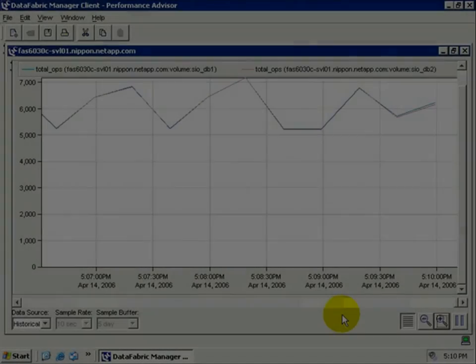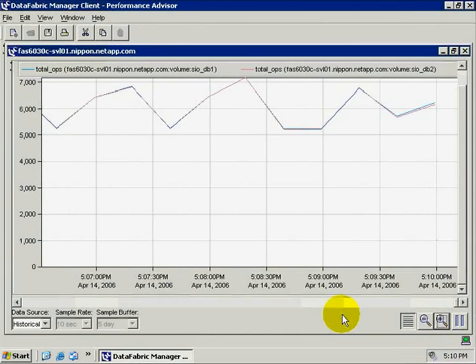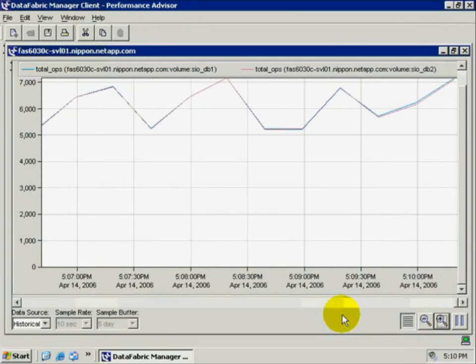Now we turn to Performance Advisor, which is a tool that provides real-time performance feedback. It's monitoring the throughput of the two volumes. There are two lines on this graph, a blue line tracking server one and a purple line tracking server two.